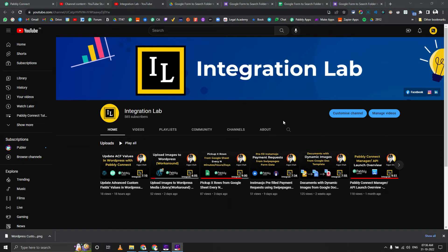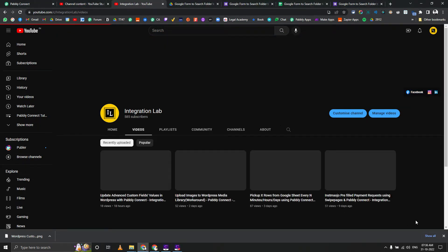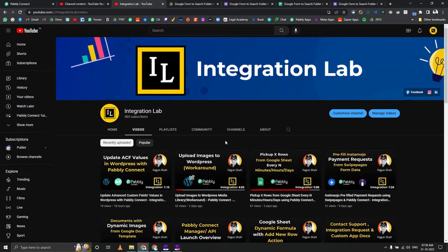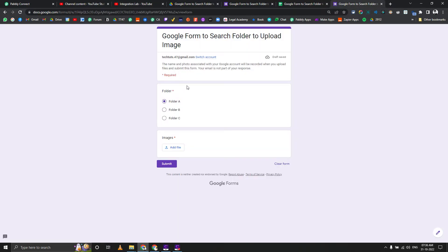Hi everyone, this is Fagun Shah from Integration Lab. Today we are going to see a very interesting use case where we have created one Google form and we want to upload those things to particular folders based on the selection from this particular radio button group.